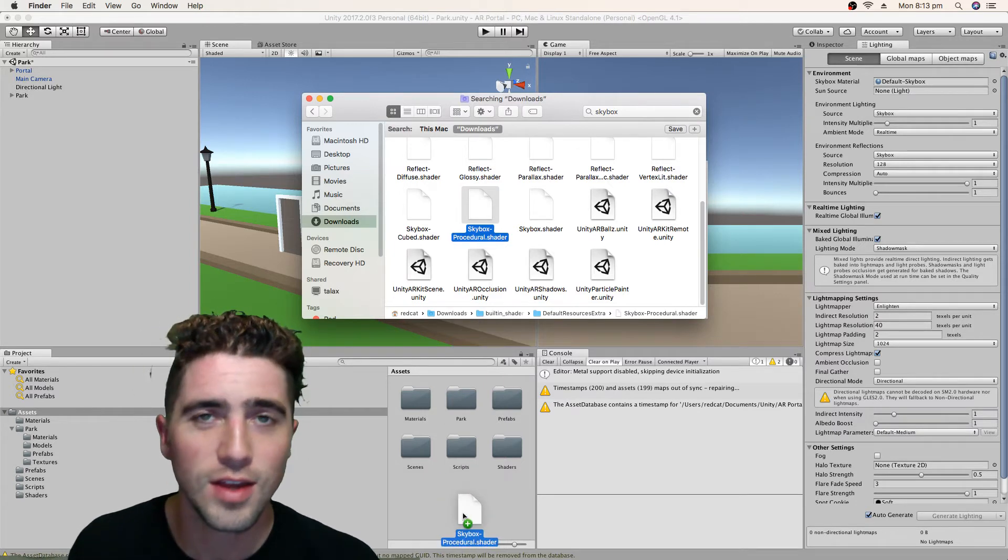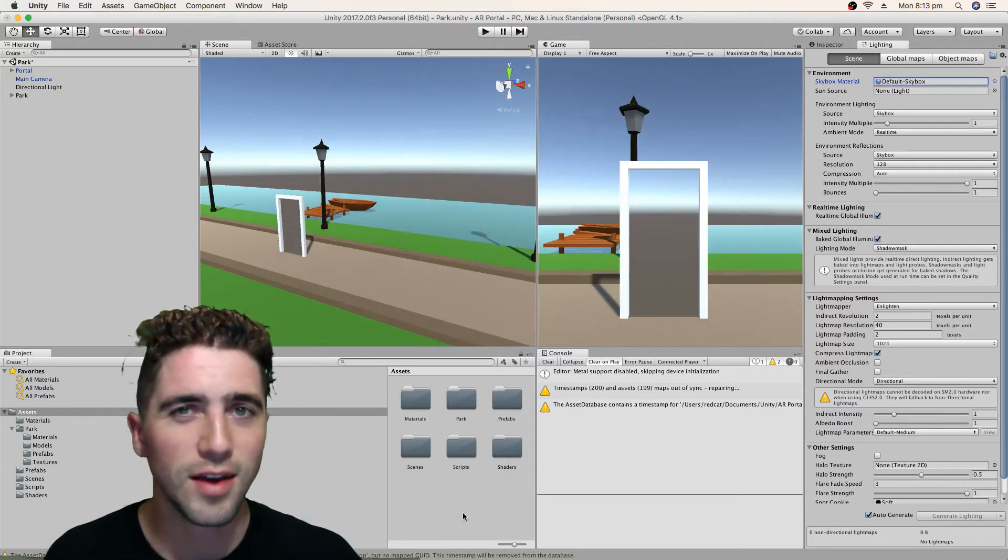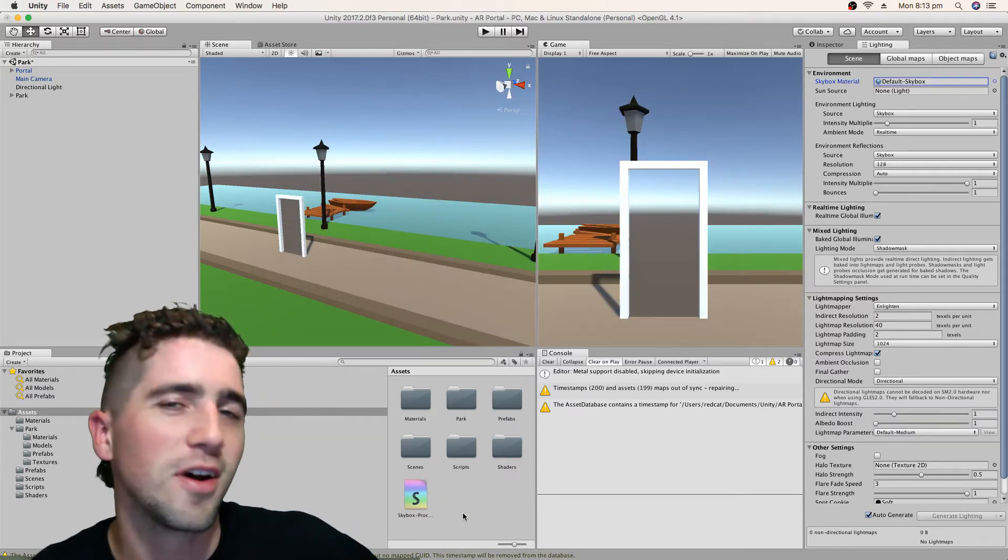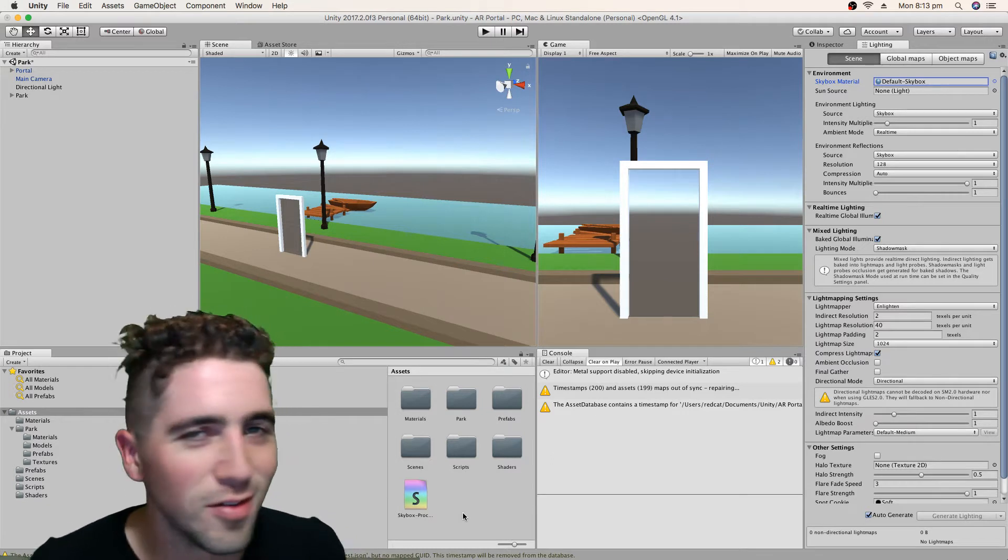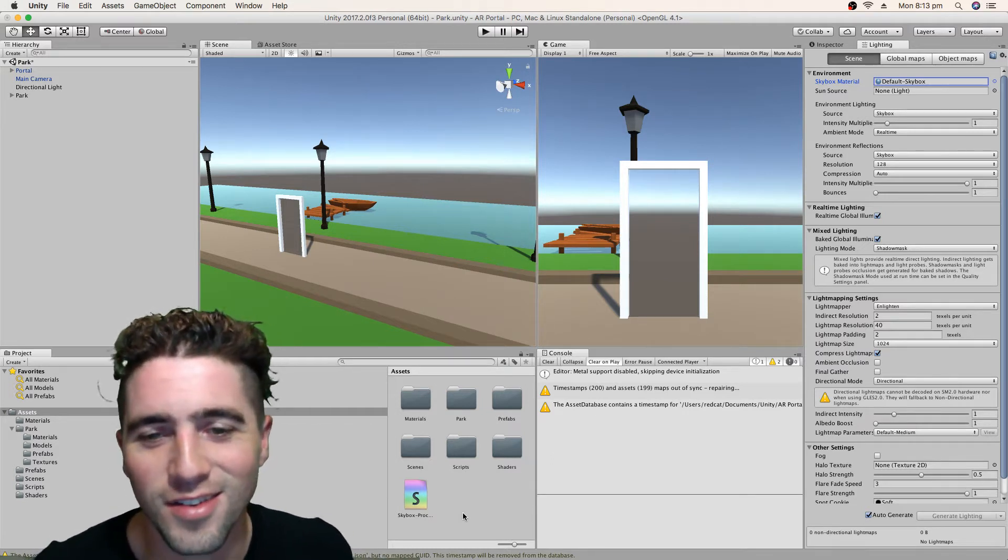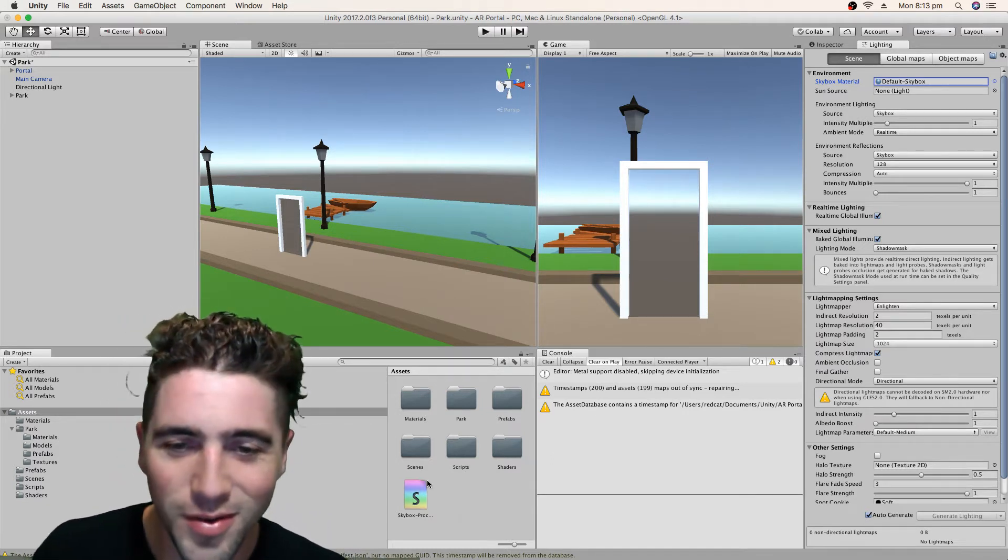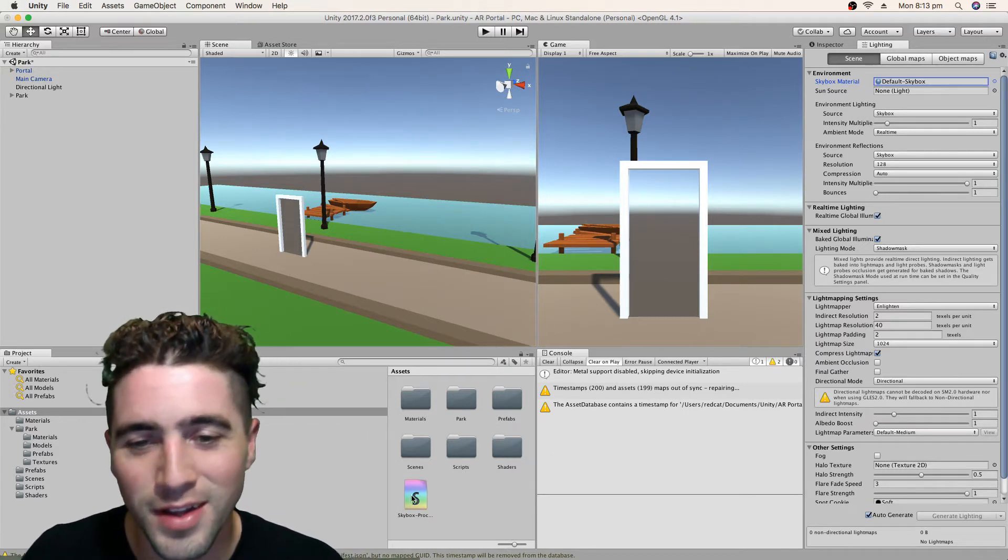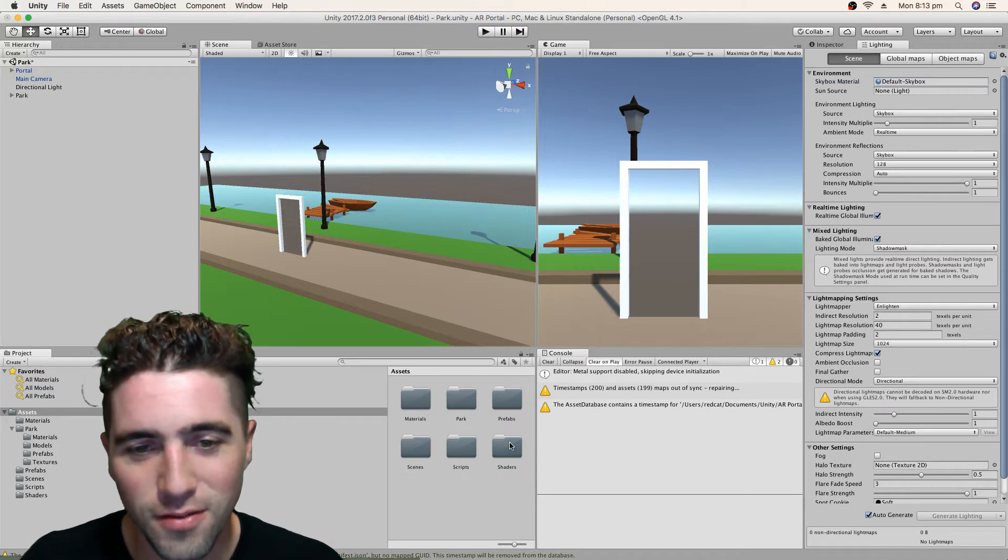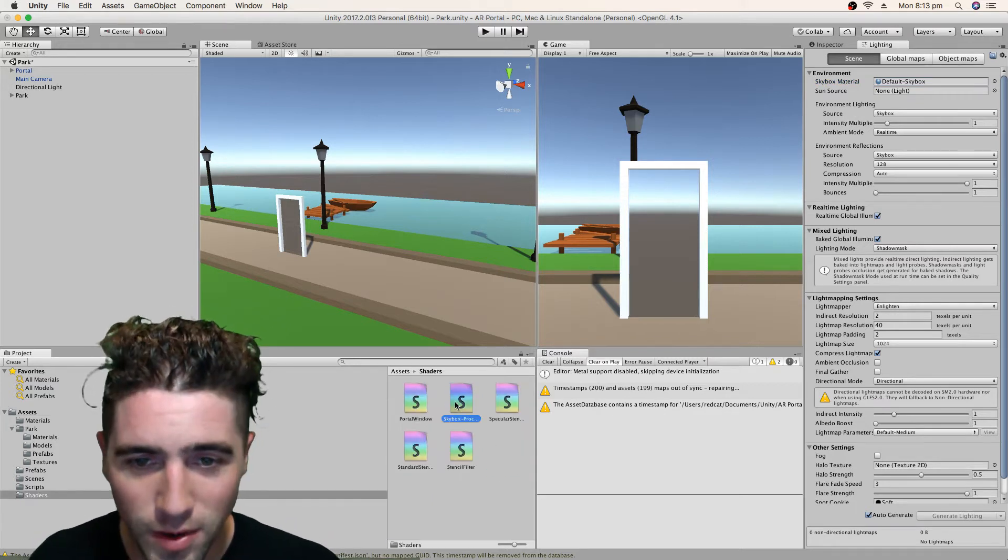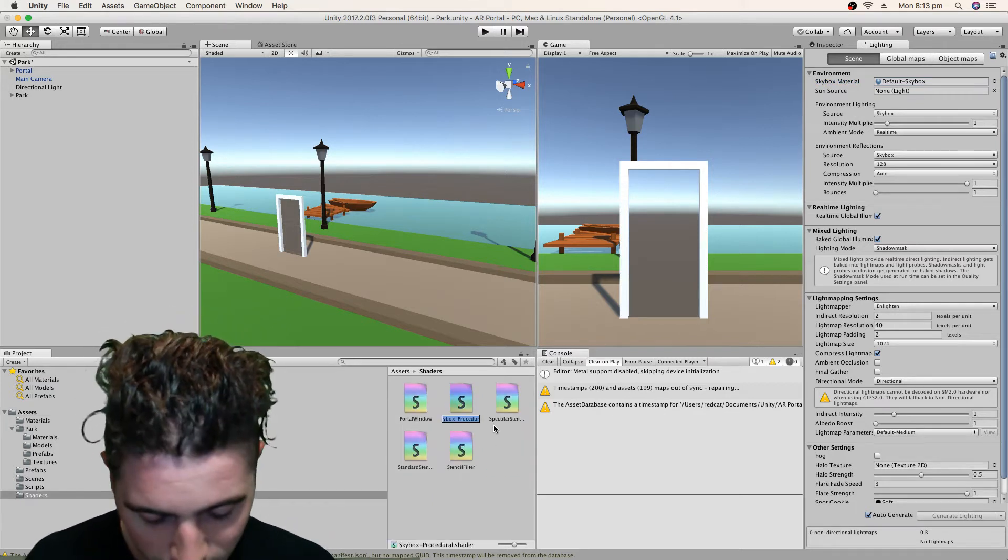Make it like a purple sky and I don't know, like a green ground or something, whatever we want really. Okay, so we'll put that in our Shaders folder. I'm going to rename that Skybox.